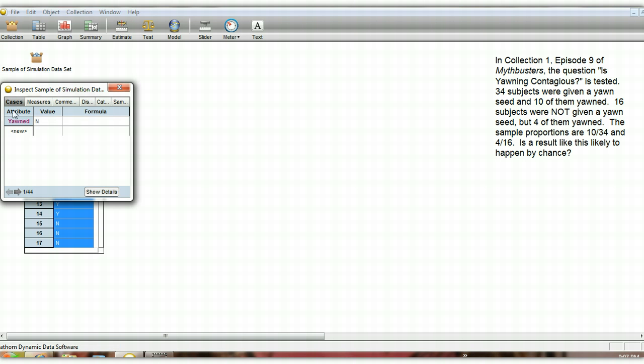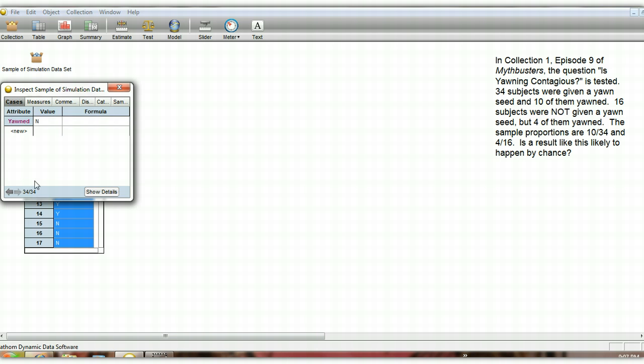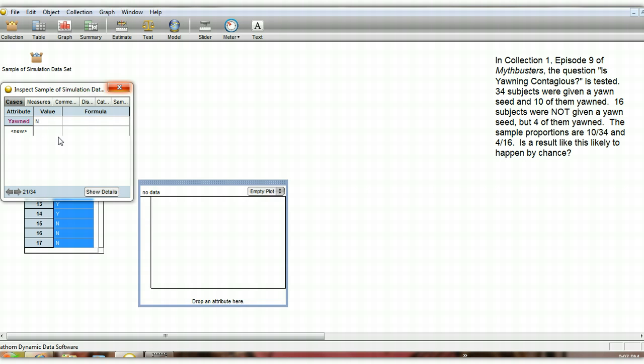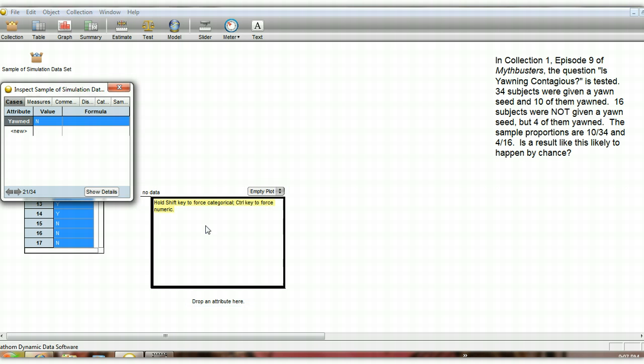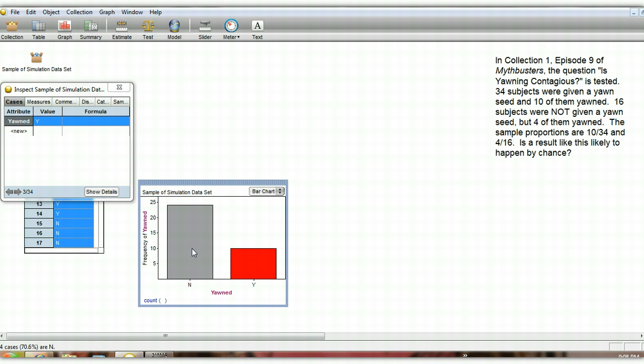We have 30, oh, I guess I forgot to replace it. Let's try this again. Replace the existing conditions. There we go. Sample more cases. And we have 34 cases here. We have some no's and some yeses. So some people yawned in this group of 34, and some people didn't. As a matter of fact, we could look at a graph and see what proportion actually yawned. In this case, 29.4% yawned, and the remaining people did not yawn.